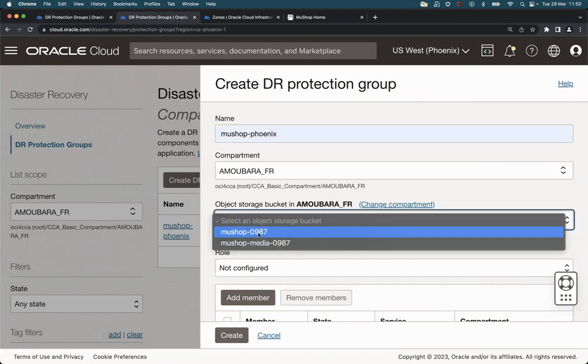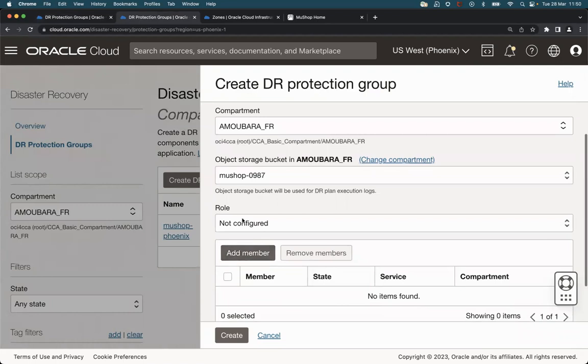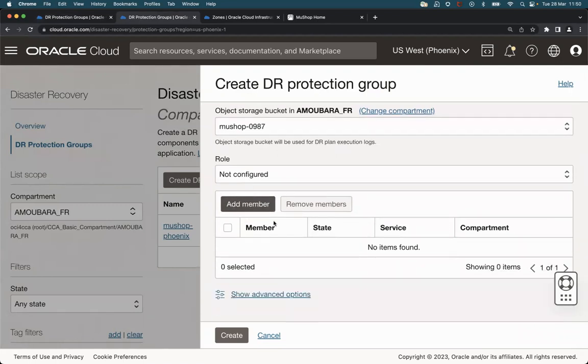Select the object store bucket for the logs. We will not configure the rule for the moment and click on create.